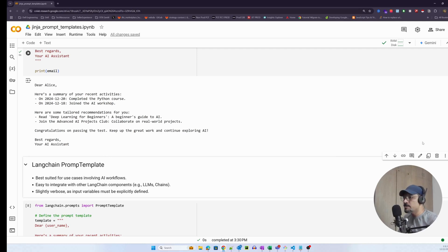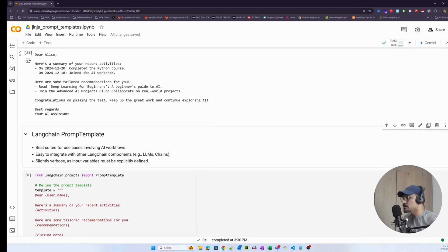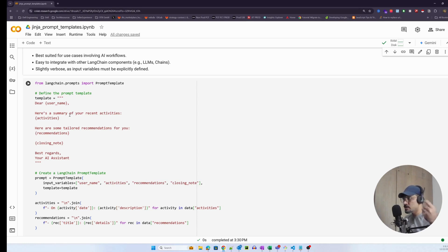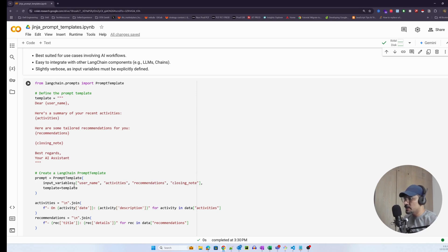Now using a LangChain prompt template, we craft the prompt and create variables where we need to pass them as arguments. The template string has 'Dear username' with username in curly braces, 'Here's a summary of your recent activity' with activities in curly braces — similar to string interpolation. We create the template first, then use LangChain's PromptTemplate to declare the input variables: username, activities — these must exactly match how they're established in the template.